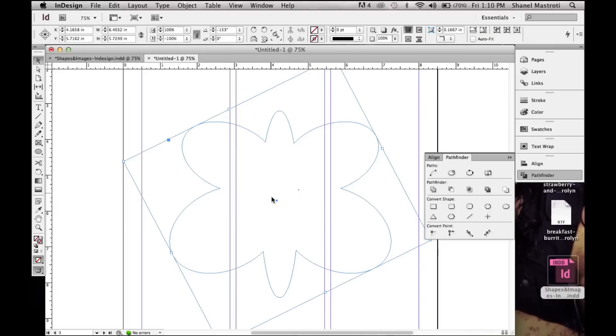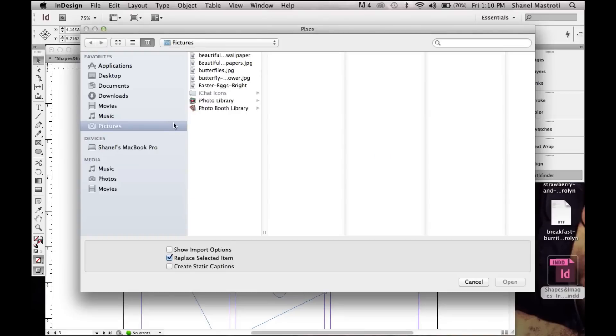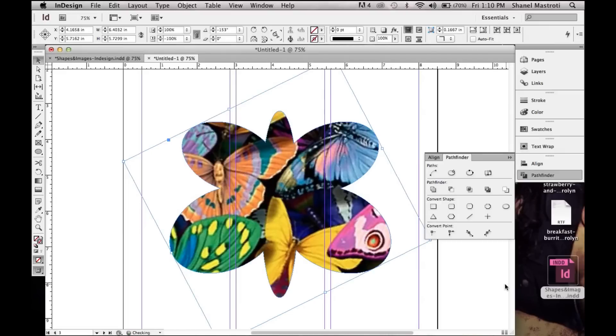As you can see we no longer see the single ellipses, it's just one whole shape. So I want to place my image within this. To do so I'll simply go up to File, Place, or use the keyboard shortcut of Command or Control D. Select my image and click Open.